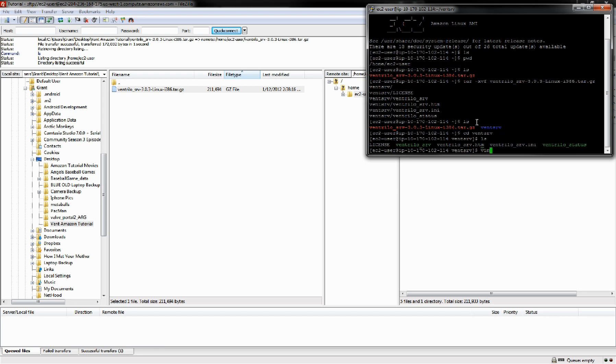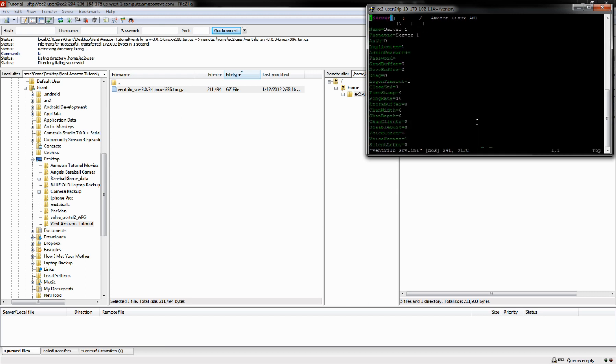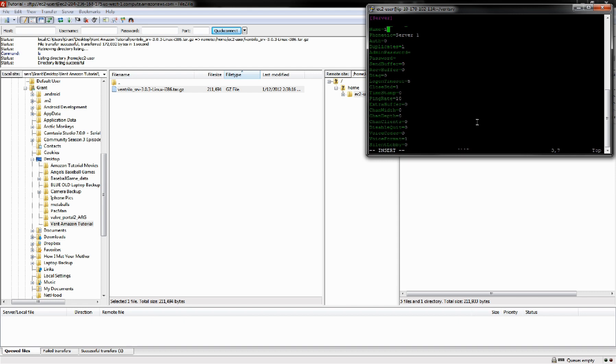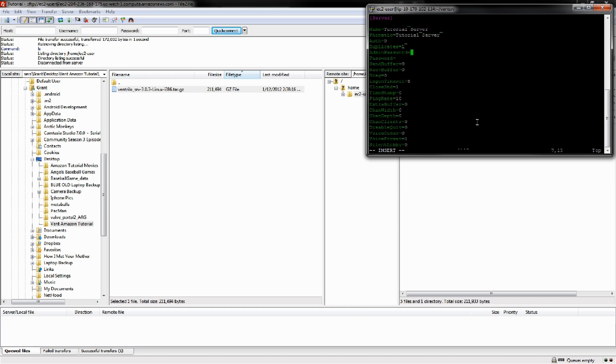We're going to add Vim into Ventrilo. If you don't know how to use Vim, it's fairly straightforward. Go to where you want to interact with it or enter some text. Hit i and just start typing away. We're going to say Tutorial Server for the server name and admin password we'll say Password. If you want to add a password just to the server, you can do it here.